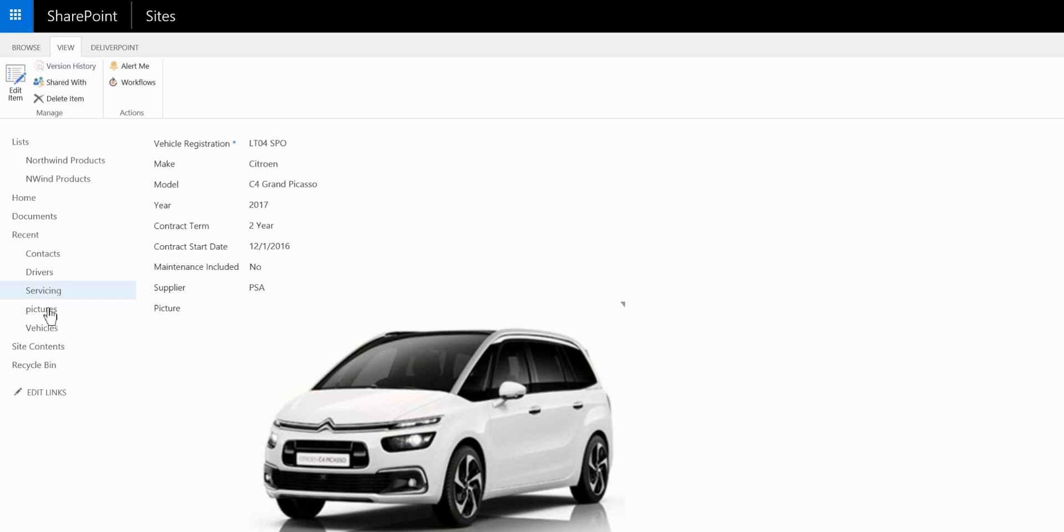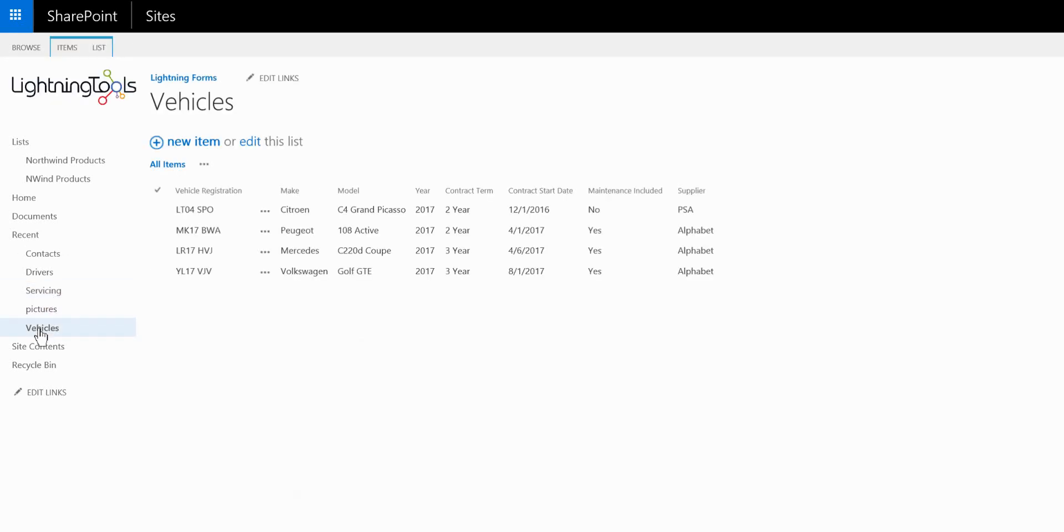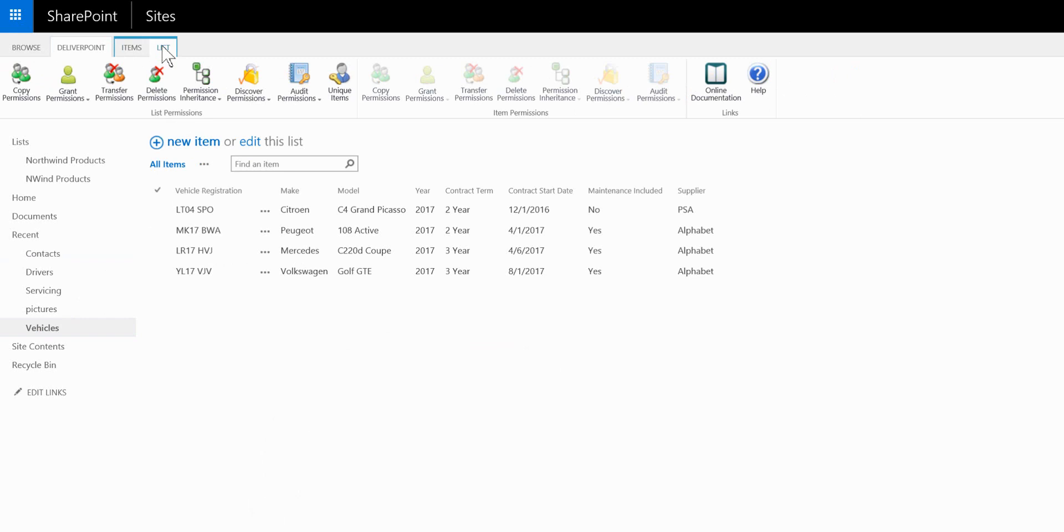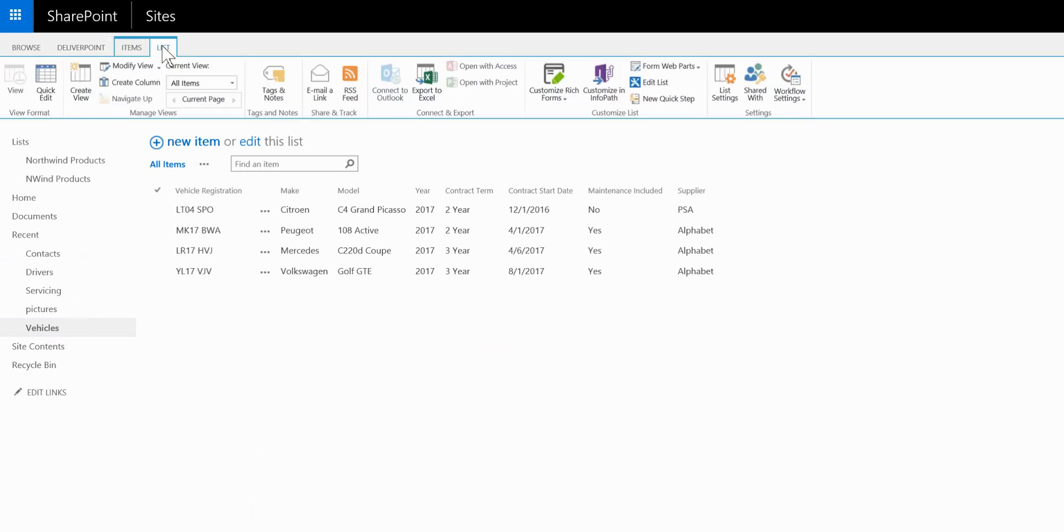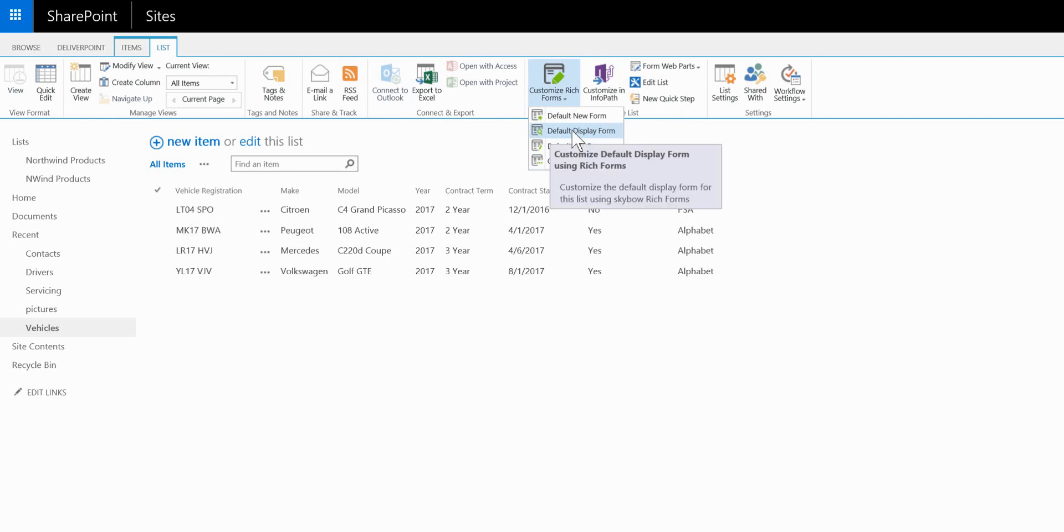So the first thing we need to do is navigate back to the list itself and from the list ribbon we can once more customize the forms. So I'm this time going to customize the display form.